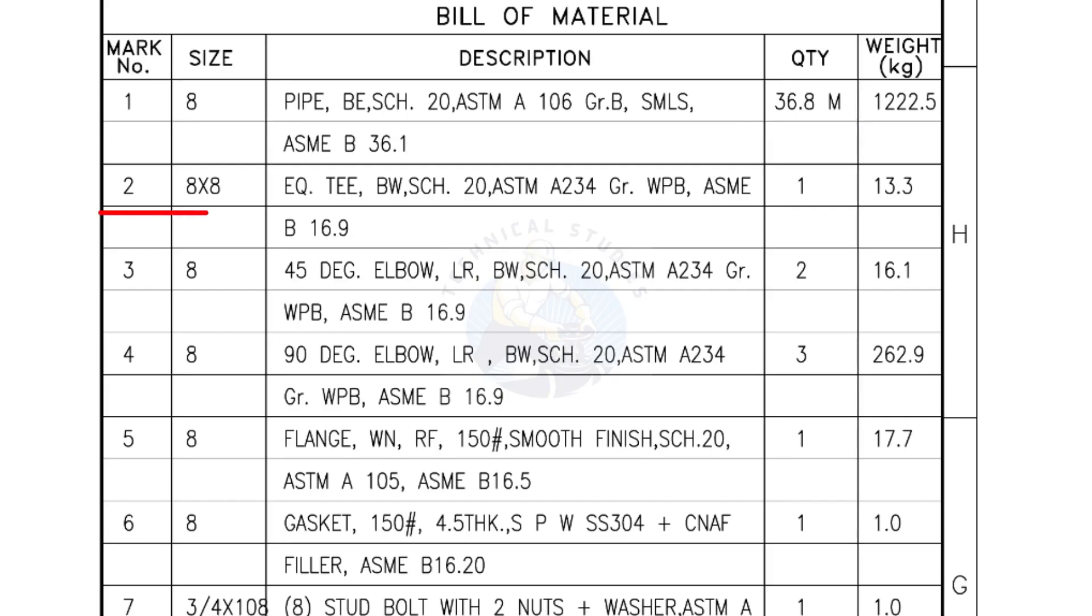Mark number 2, 8 inch by 8 inch equal T, bevel end, Schedule 20. Quantity, 1 number.